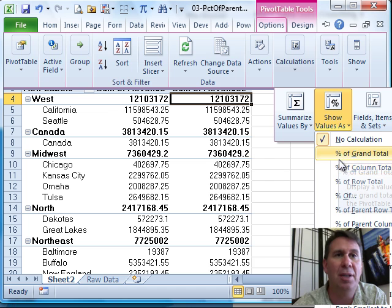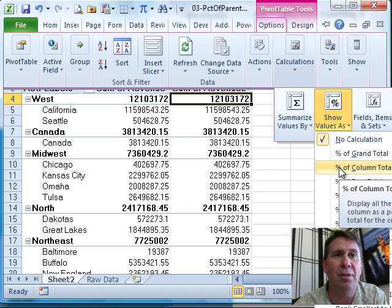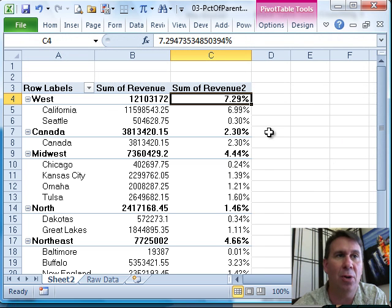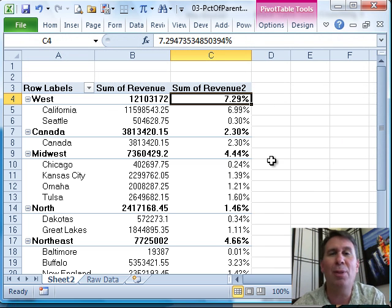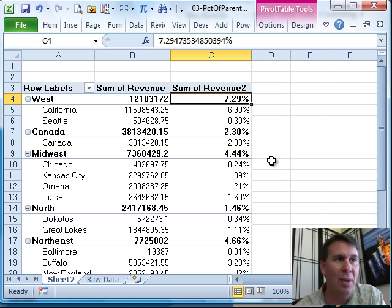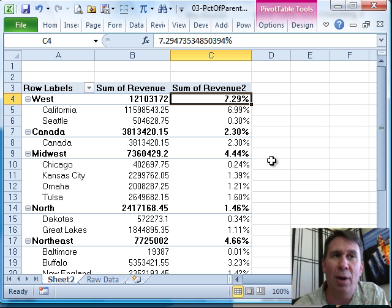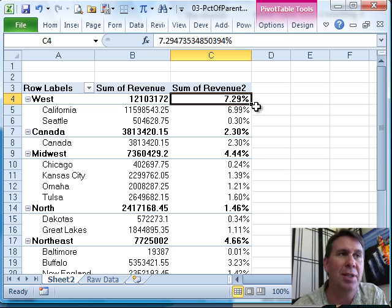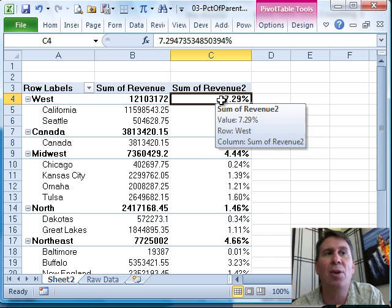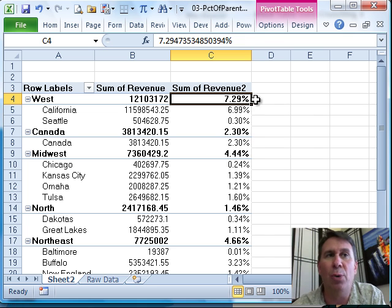There's options here for Percentage of Column Total, which has been there forever, but really, the Holy Grail here, the things that people have always wanted to do is, OK, so the West is 7.29% of the total. California is what percentage of the West?